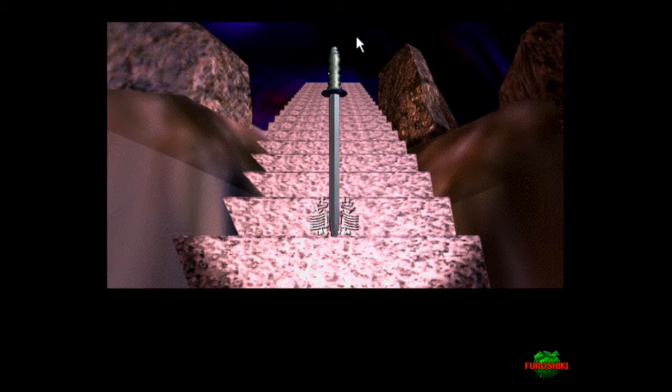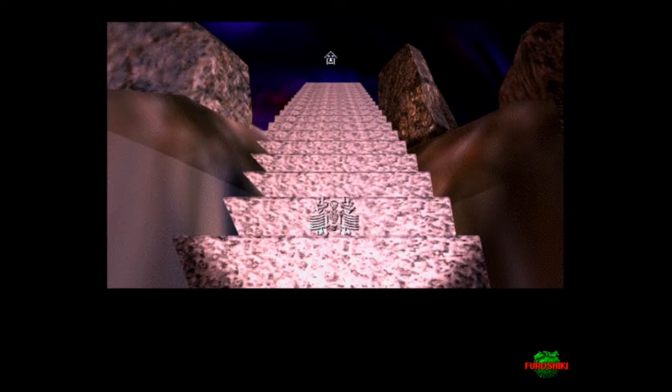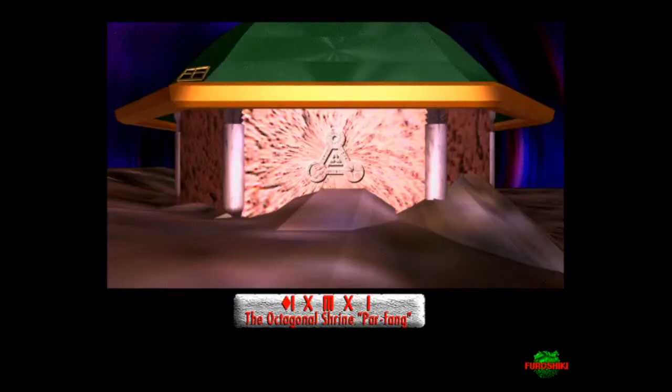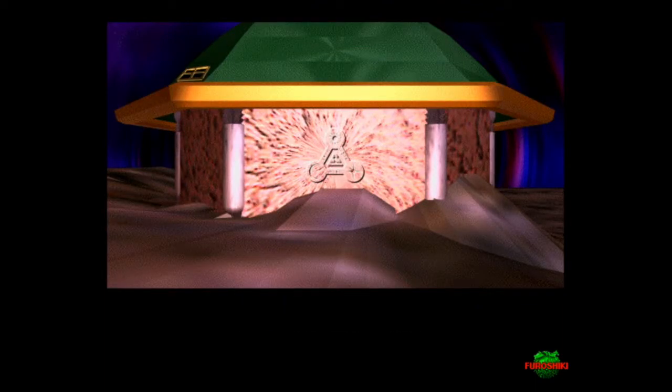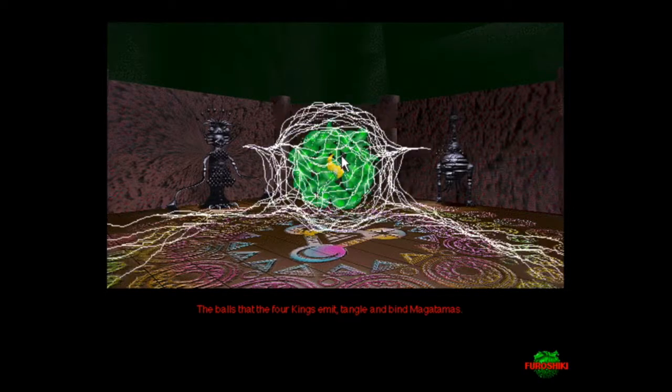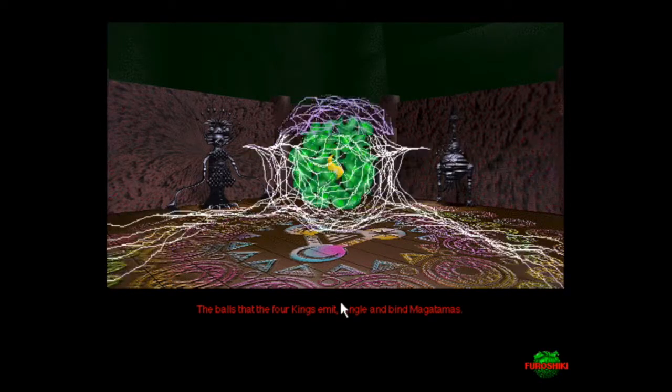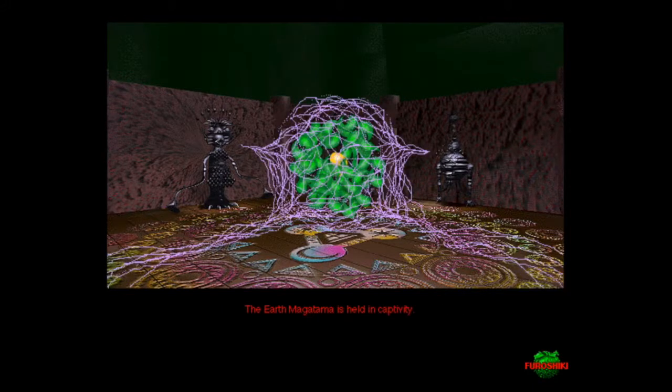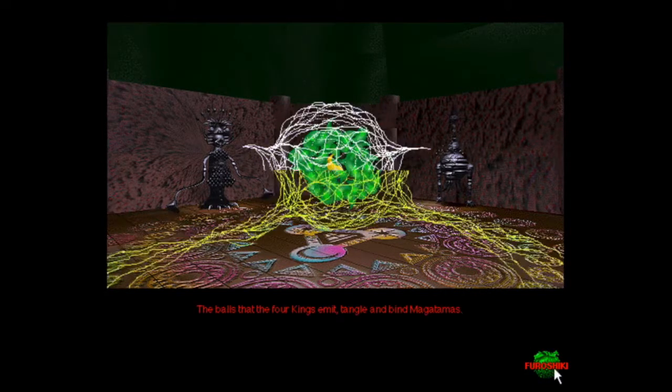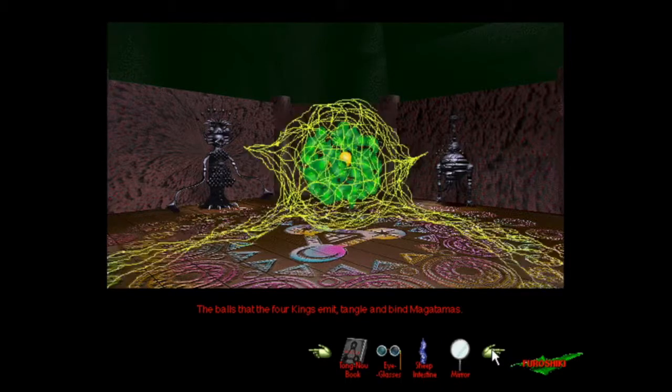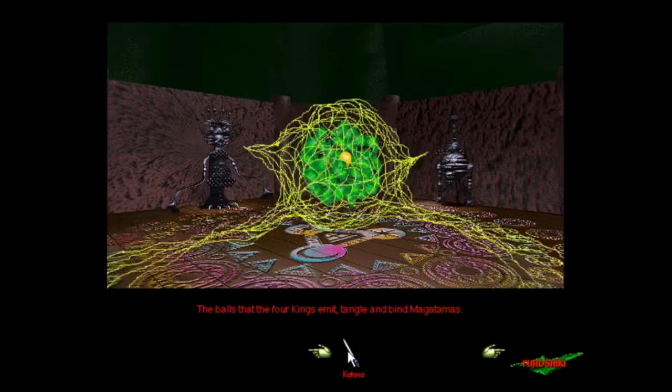You have acquired the katana of five forces. The katana of five forces possesses the power to release anybody held in captivity. The moment to regain your soul has come. The balls that the four kings emit tangle and bind magatamas. I just got the katana which I have right here, so I'm going to use it.